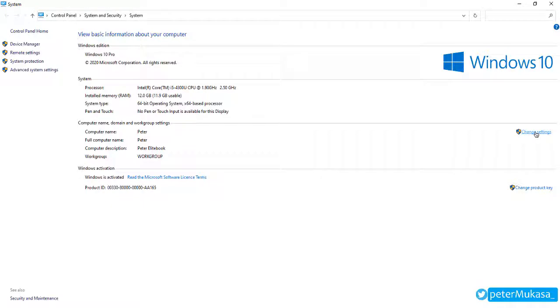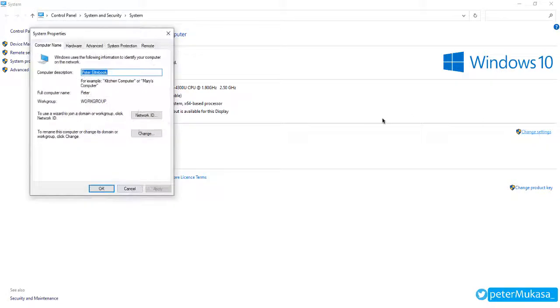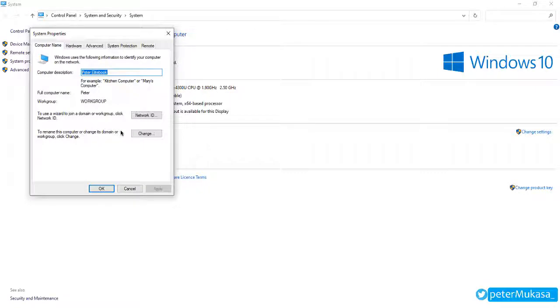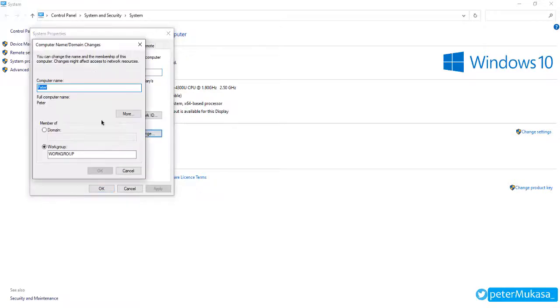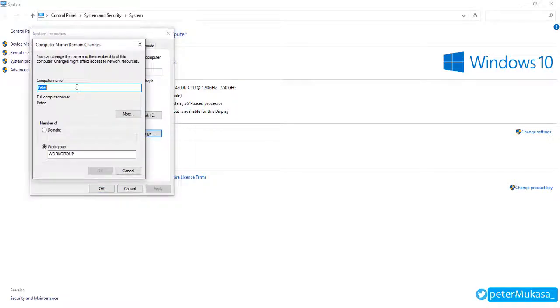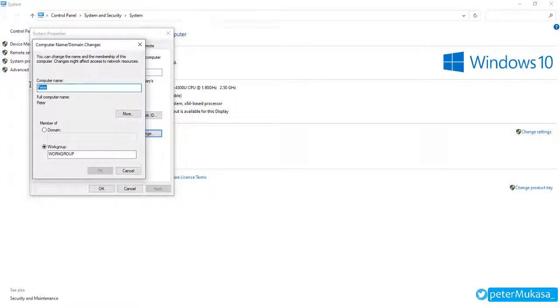So we are going to click on this change option here. So in this space here we can change the name to anything we want. So I'm going to change it to Tricks Gym.